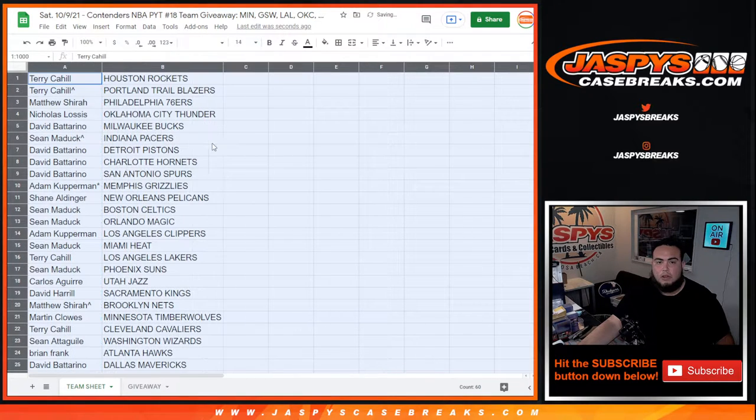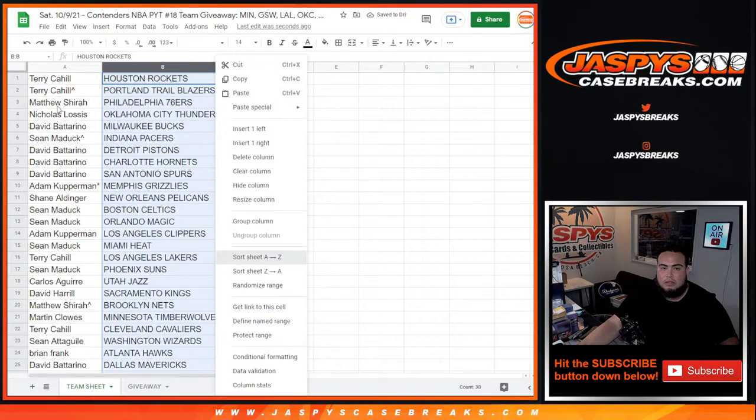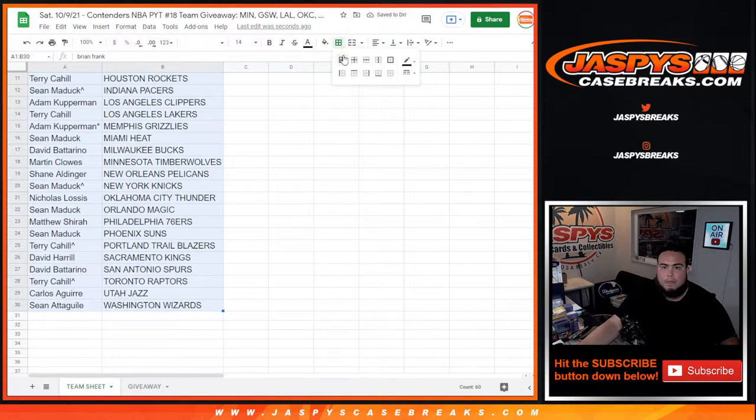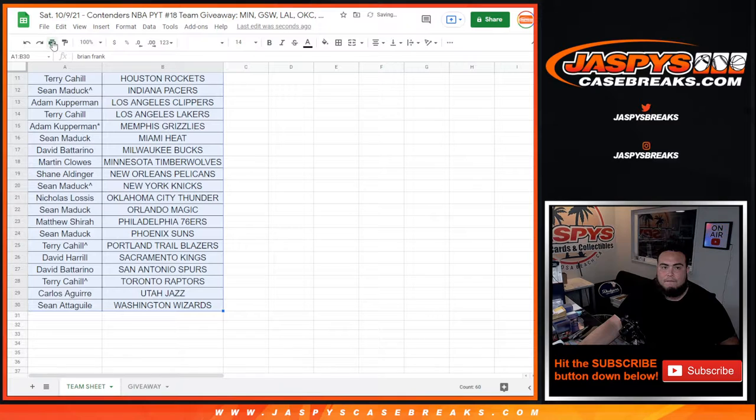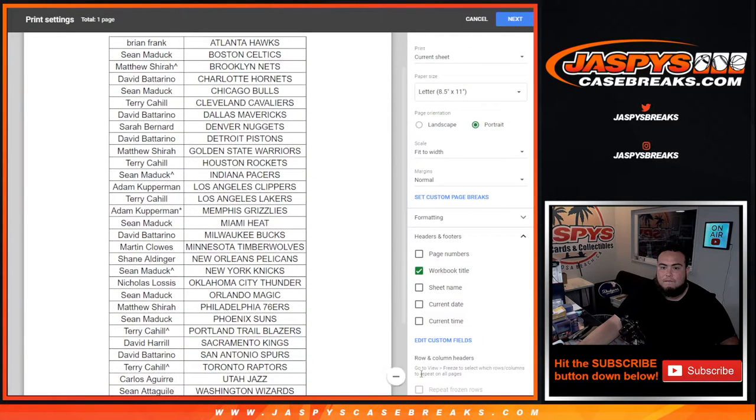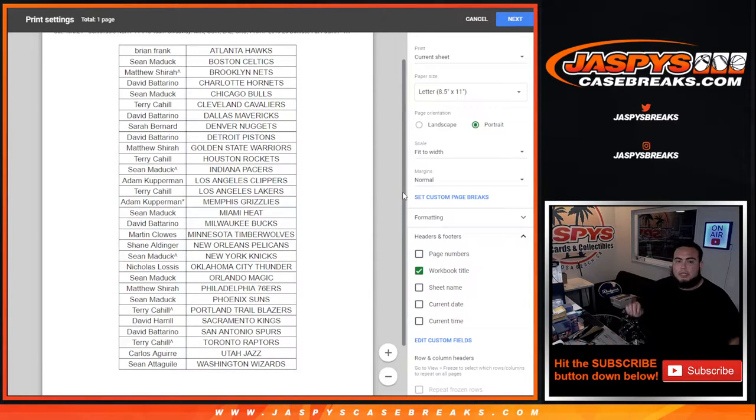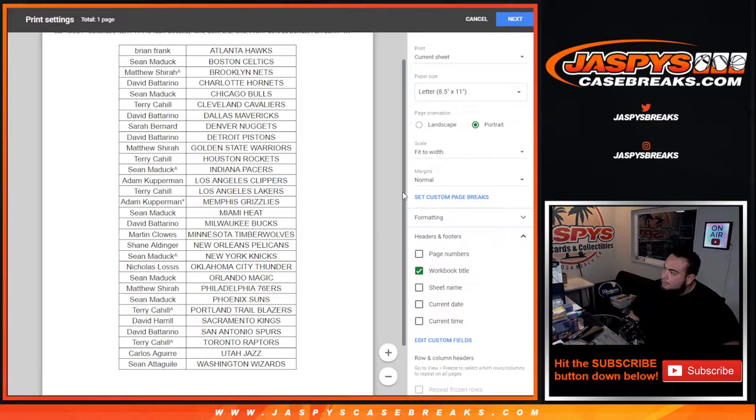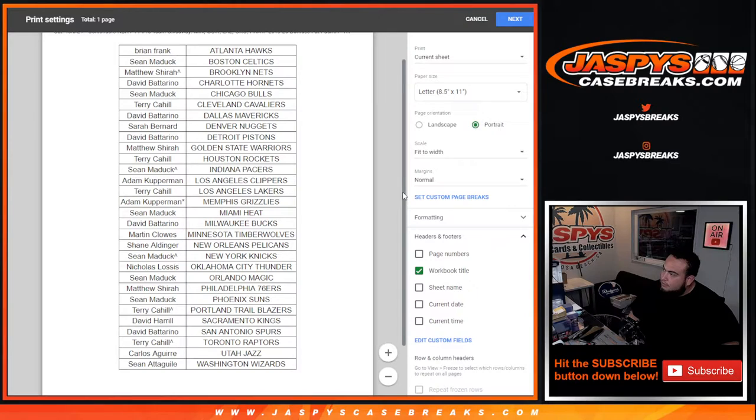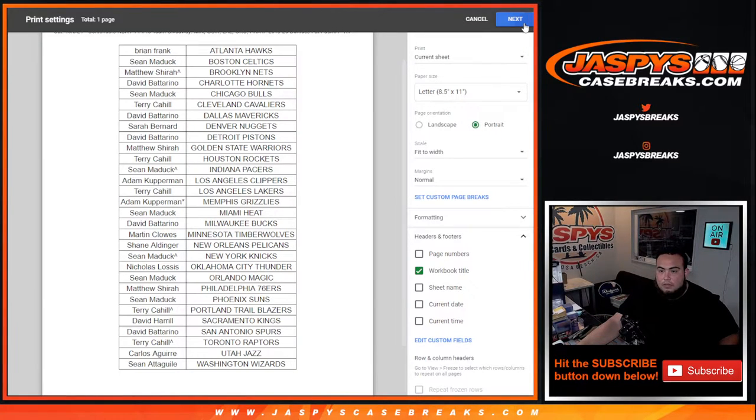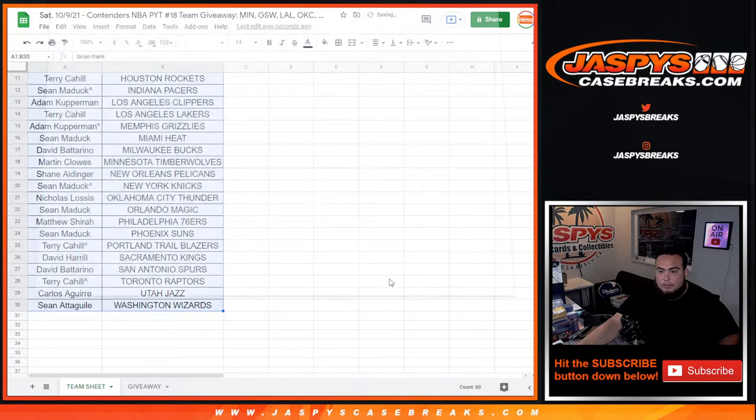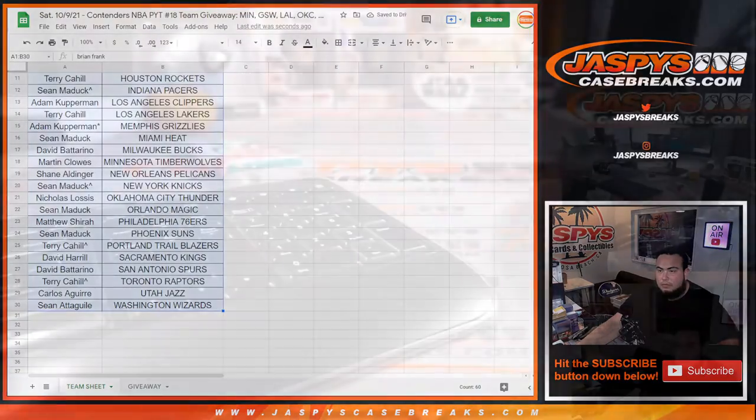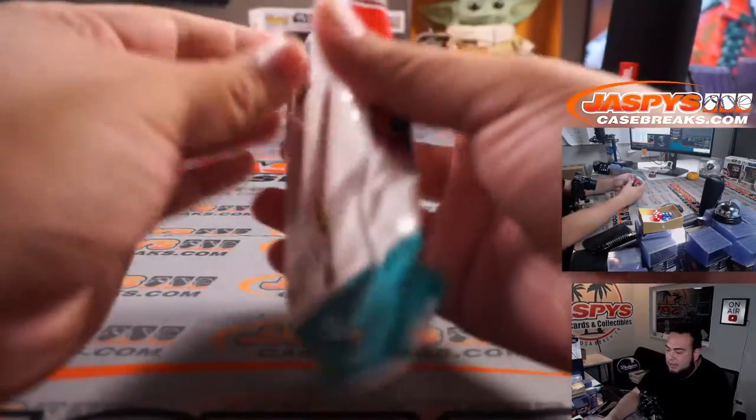So looking at quick teams really quick. Quick little NBA Donruss fat pack filler.